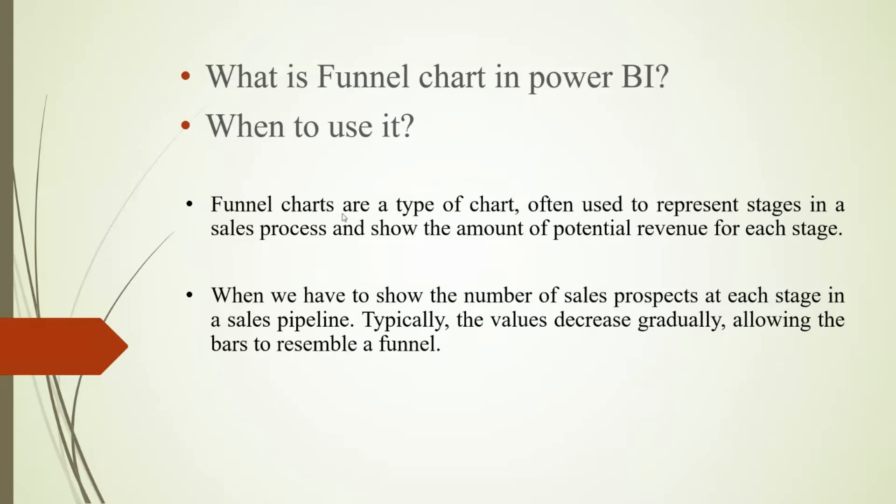Funnel charts are a type of chart often used to represent stages in a sales process and show the amount of potential revenue for each stage.